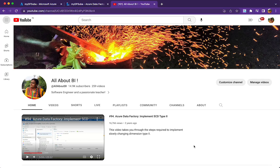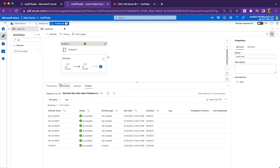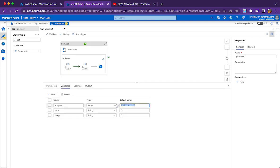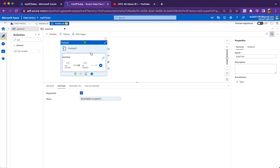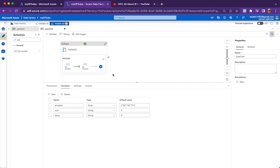Hello everyone, welcome back to our channel all about ADF. This is going to be a very simple session on how we compute the sum of an array in Data Factory without using Data Flow. The question is simple: I have an array with integer numbers and I need to compute its sum. I am going to do that using a ForEach loop, looping over the elements of the array variable and keep on adding to finally give the sum.